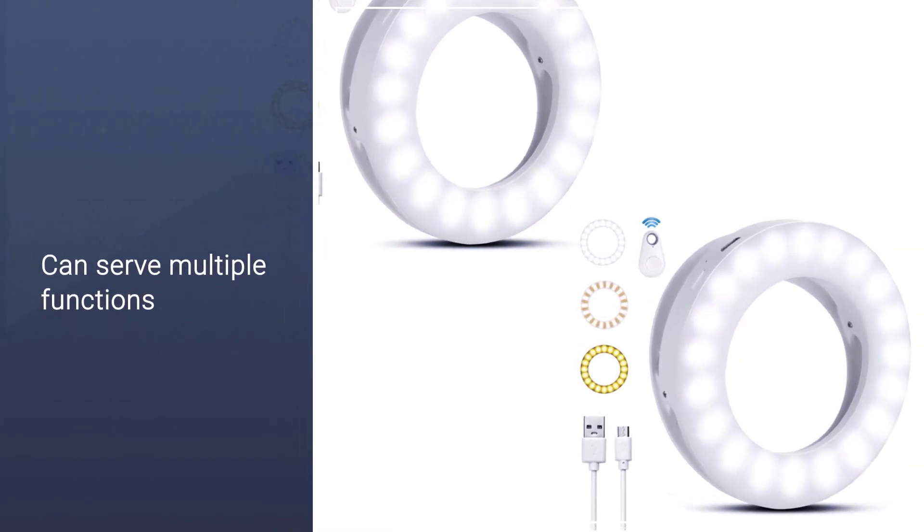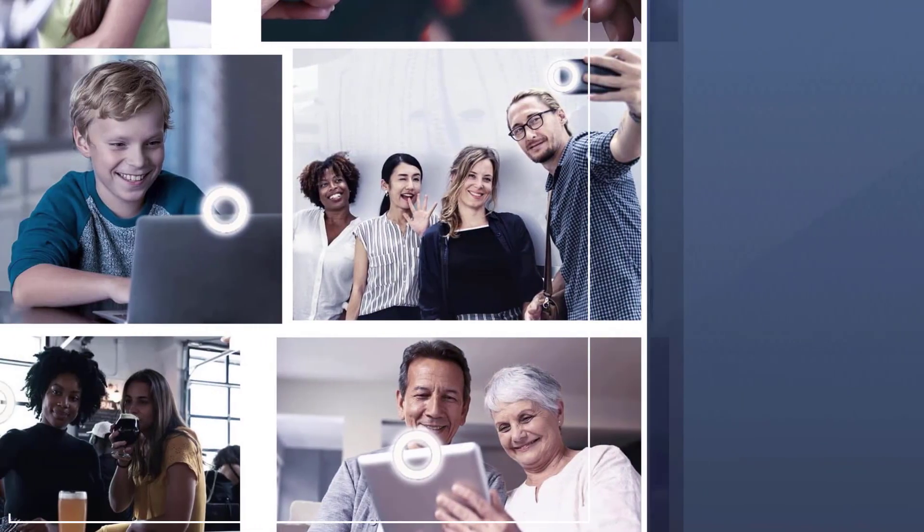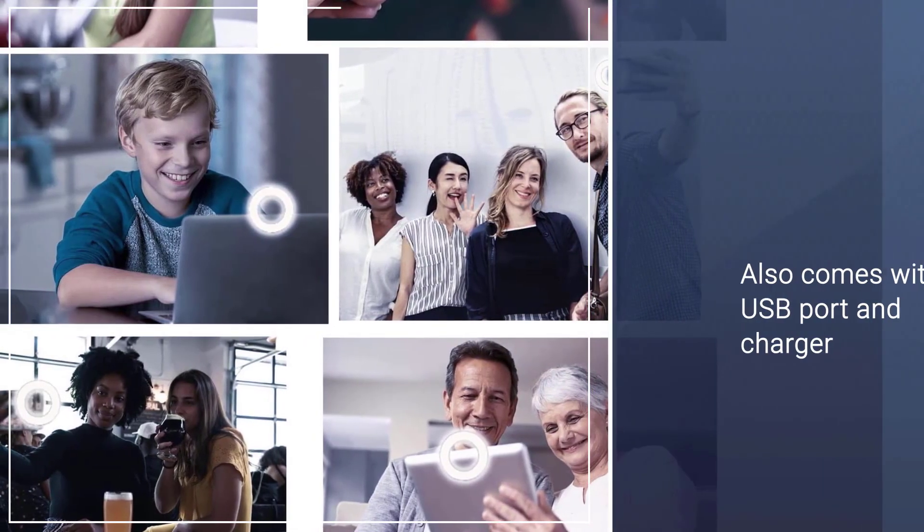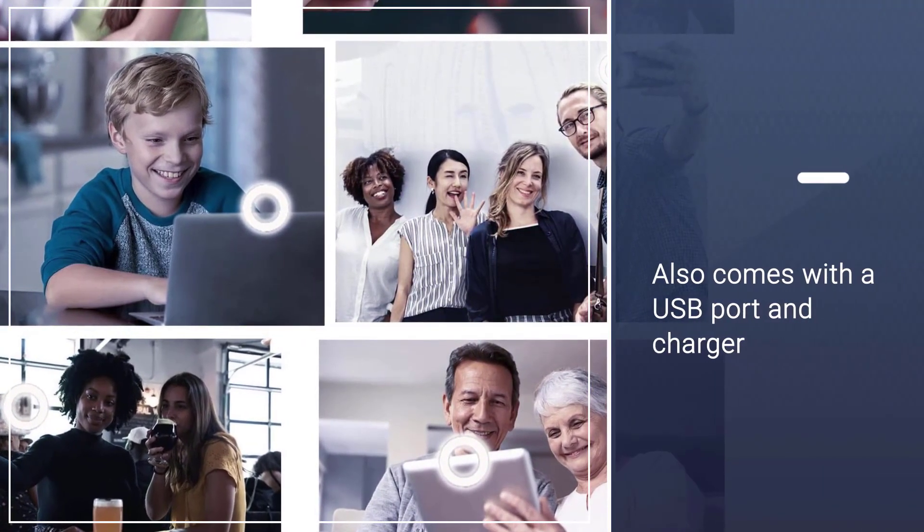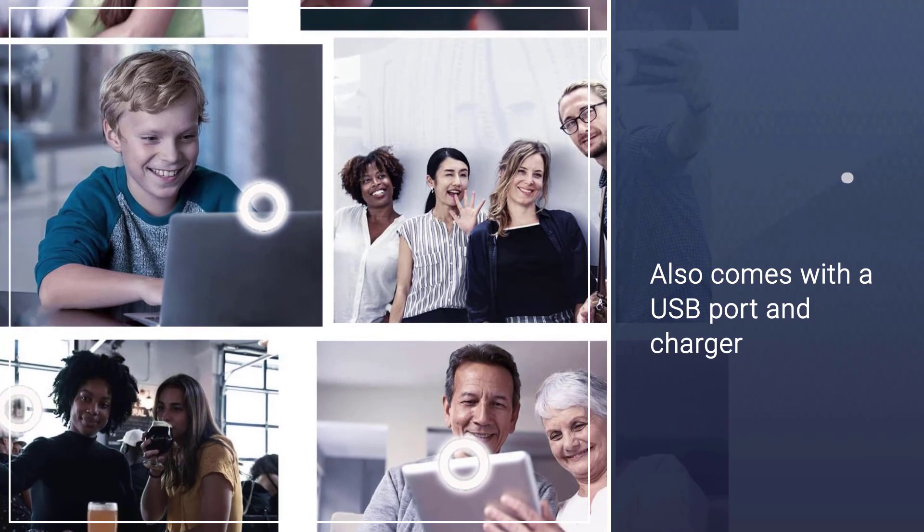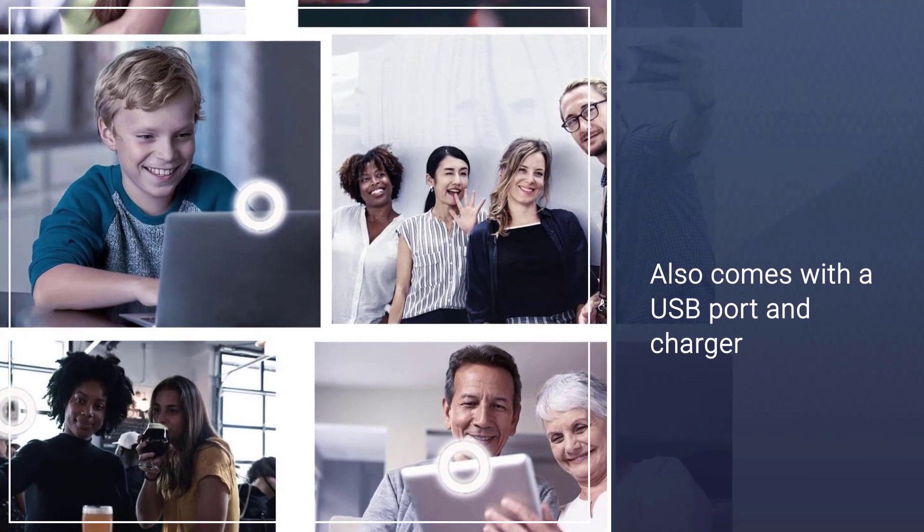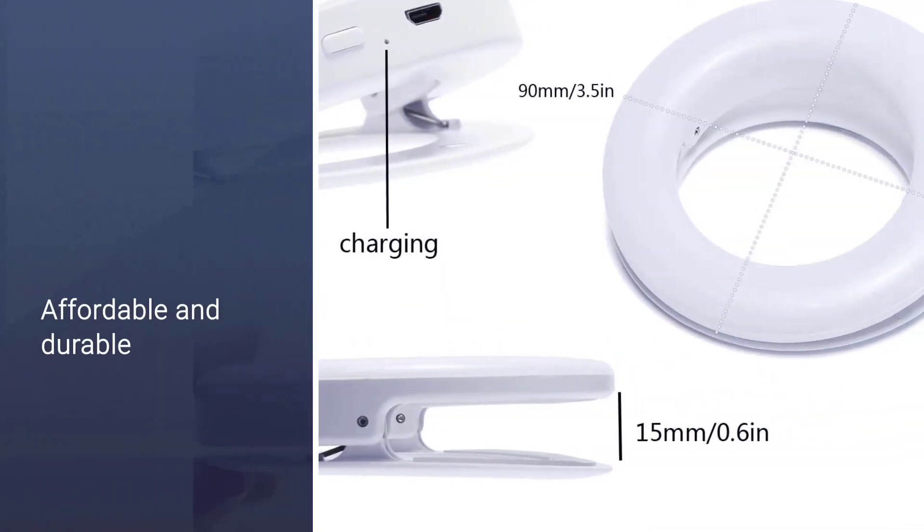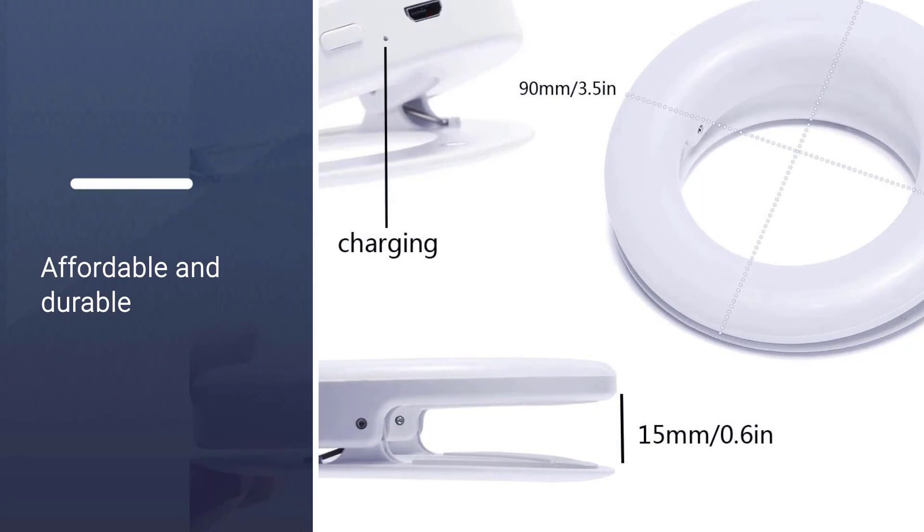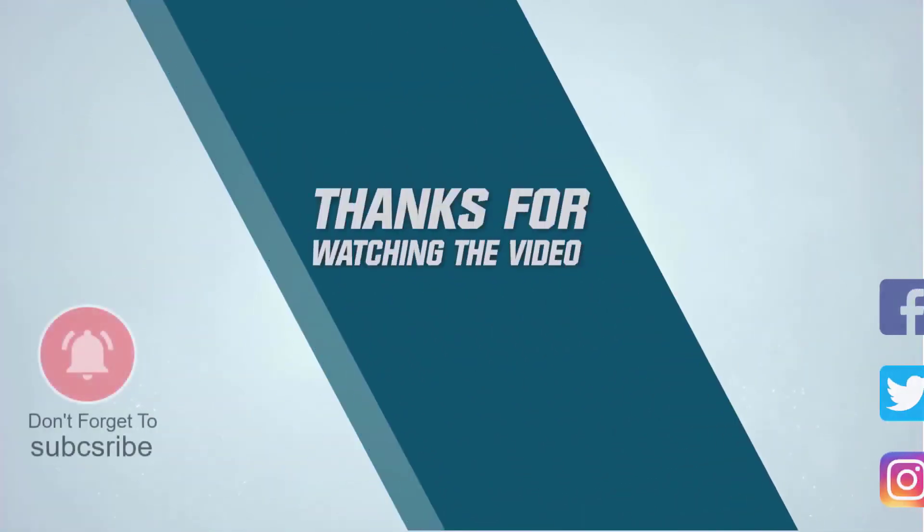Vlogging, video conferencing, selfies, and live streaming are a few use cases of the Disnatus selfie ring light. It also comes with a USB port and charger to keep the inbuilt battery powered during usage. Thanks for watching the video.